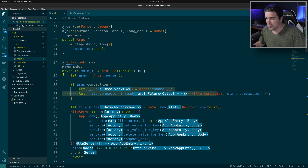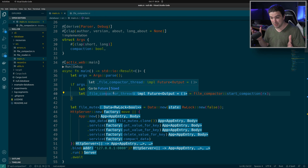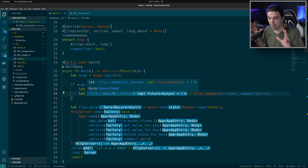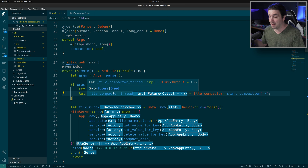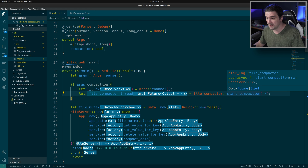This just starts a background thread. We actually never listen to this thread — you could call thread join to pause the main thread to wait for it, but we don't want to do that. We want this thread to continue running. So let's go and see where this takes us.